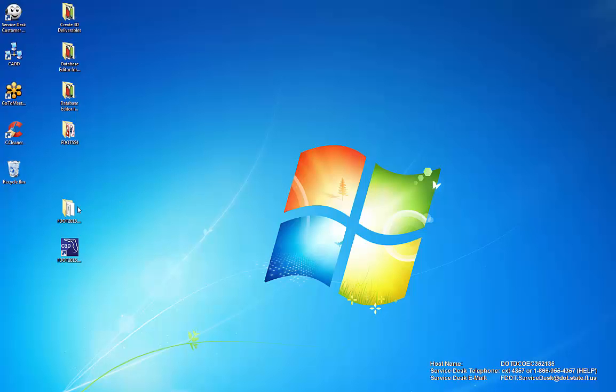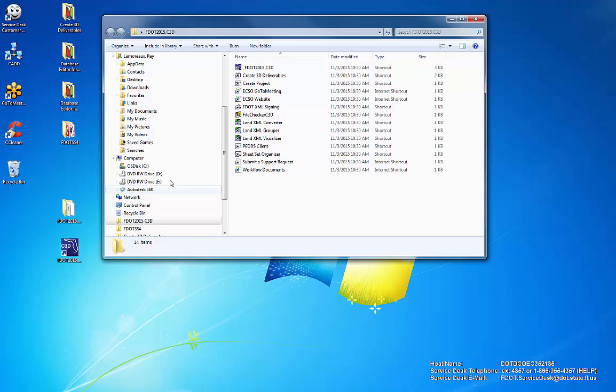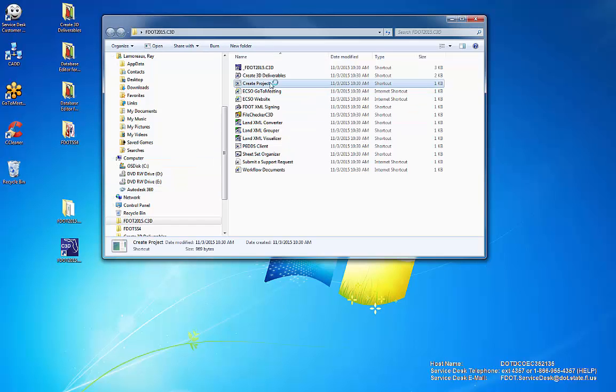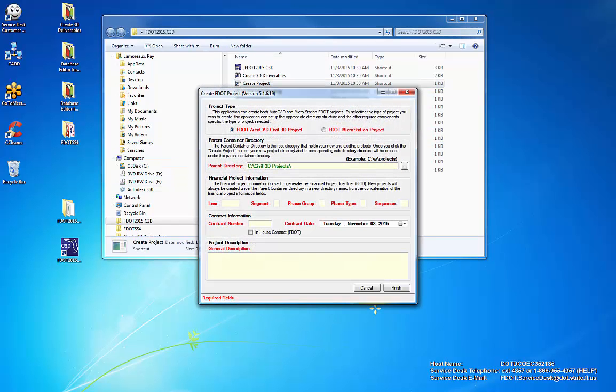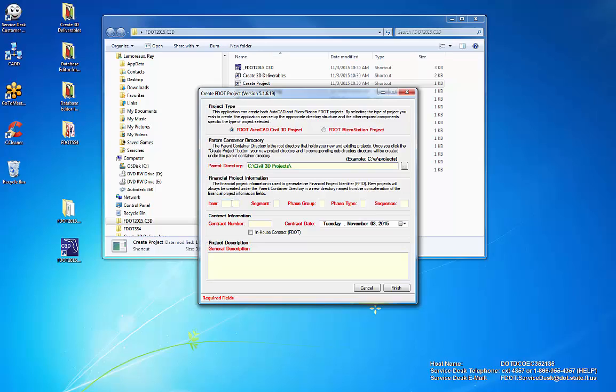Create Project Application. Locate the FDOT Software folder and the Create Project Application shortcut. The Create Project Application is specifically for FDOT projects, either AutoCAD, Civil 3D, or MicroStation.